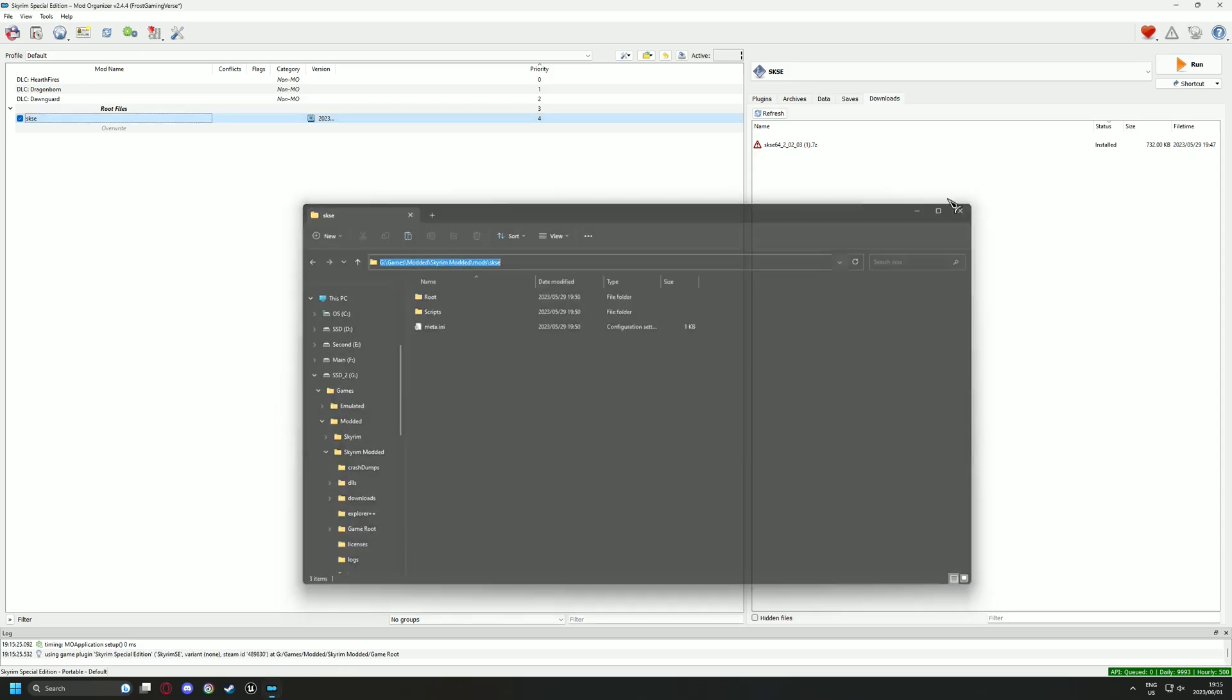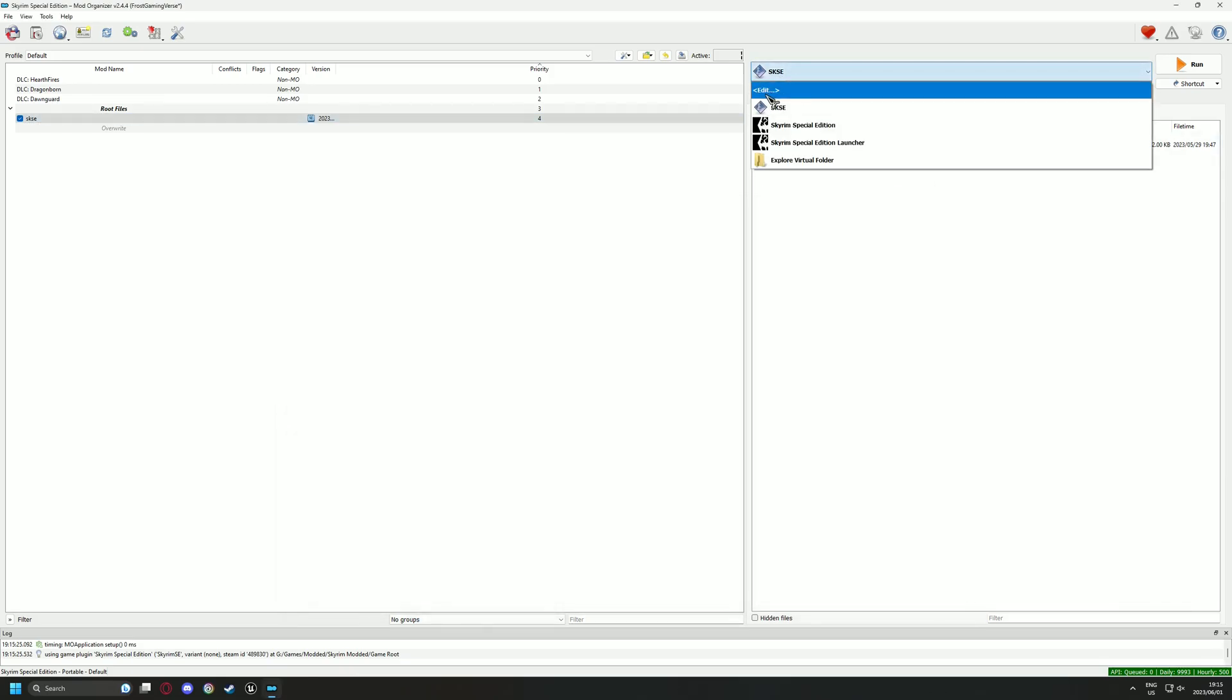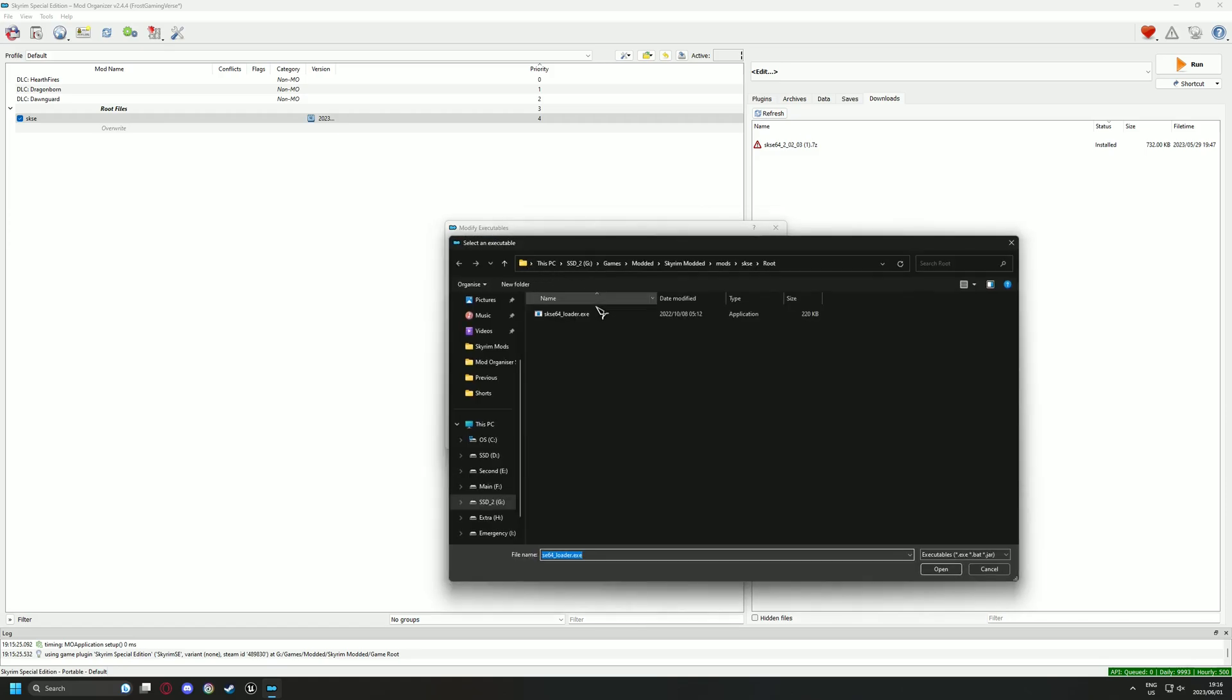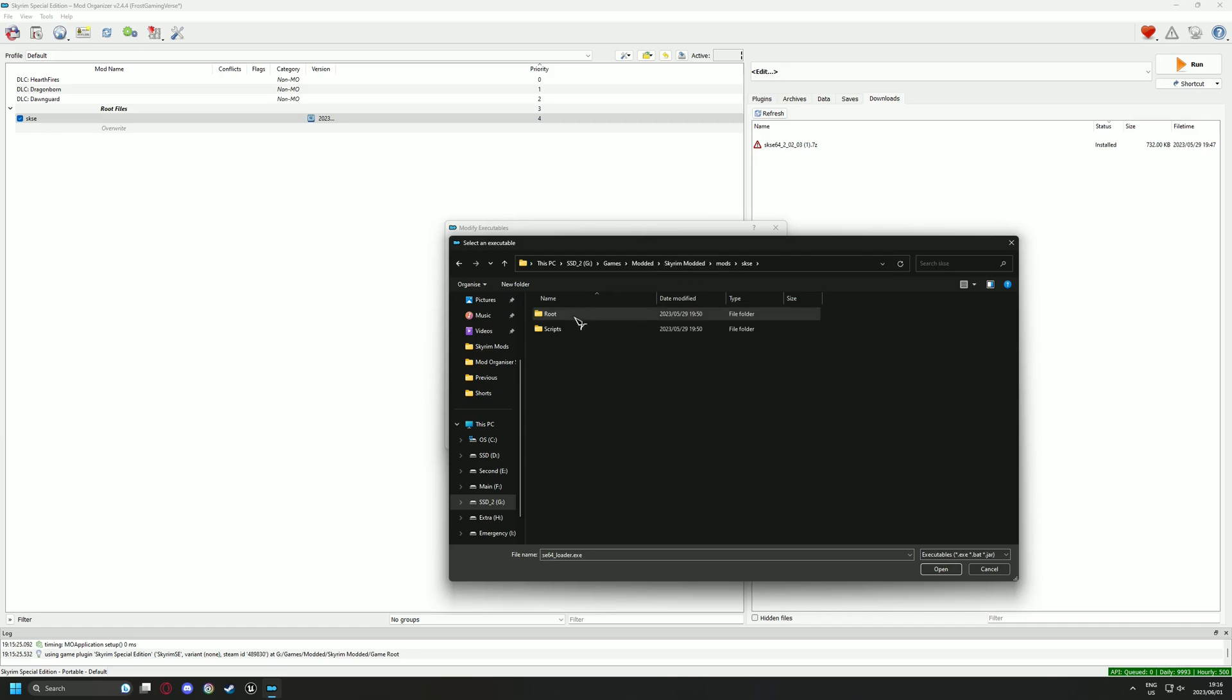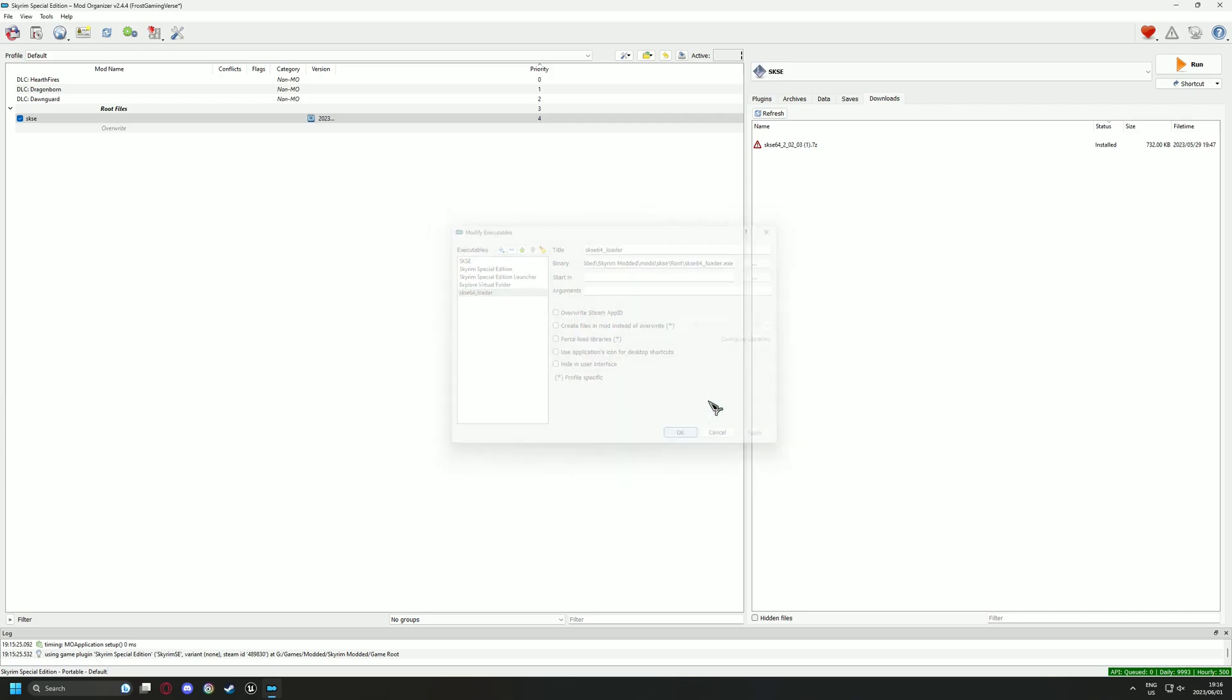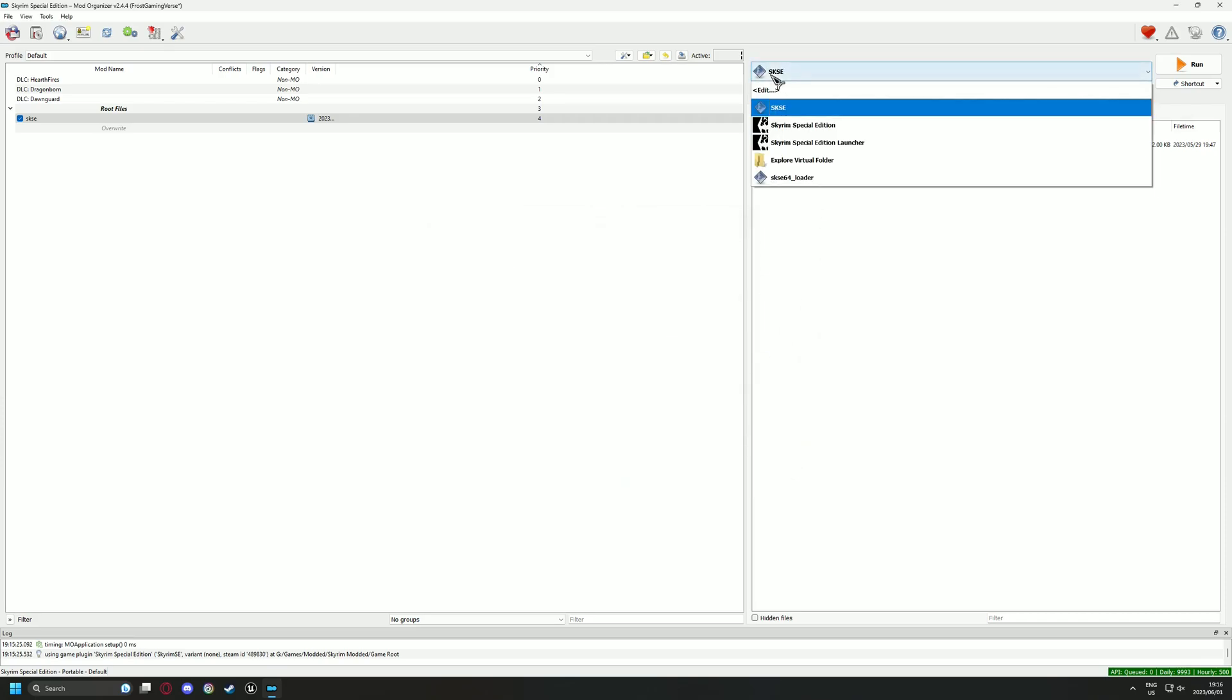Now go to the right pane and select Edit from the launcher options. Click on the plus button then select Add from File. Now in the address bar paste the address we copied earlier. Finally add SKSE to the launch options. You can name it anything you would like. When you are done simply click Apply. We can now move on to the next section.